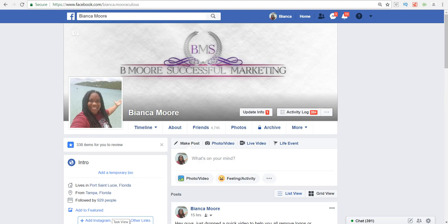Hey, what's going on everyone, it's Bianca Moore with Be More Successful Marketing. In this video, I'm going to show you how to fulfill Shopify orders with Dropified.